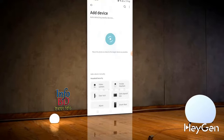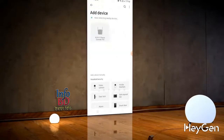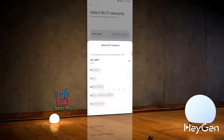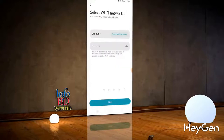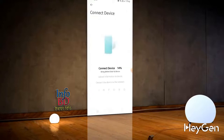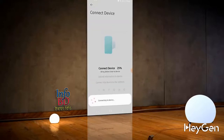It may take some time to get the device. Here comes the device. I'll click on it and select the network I want to connect to, then enter the network password and click the next button. We need to wait a bit.